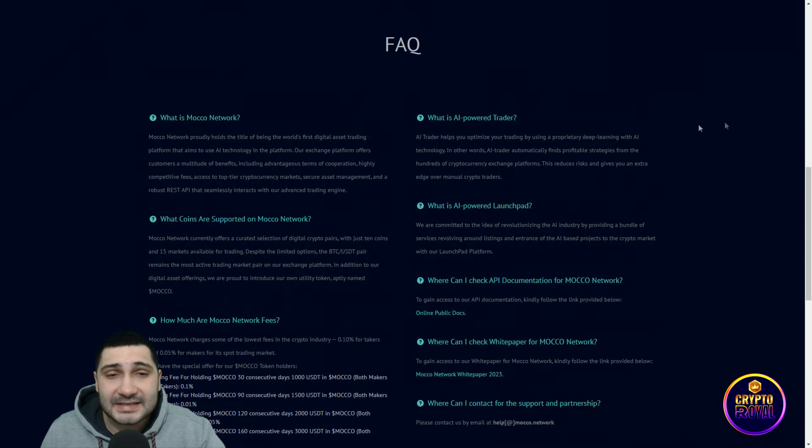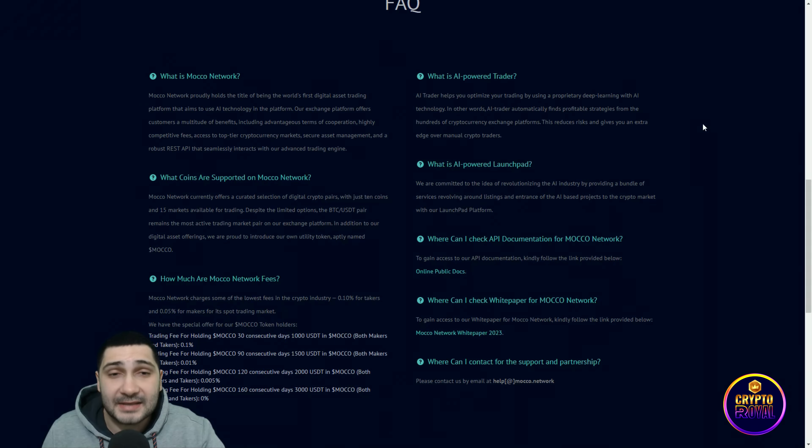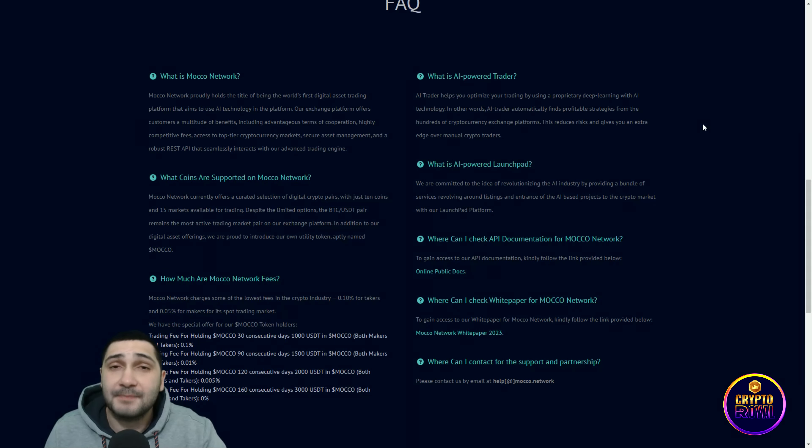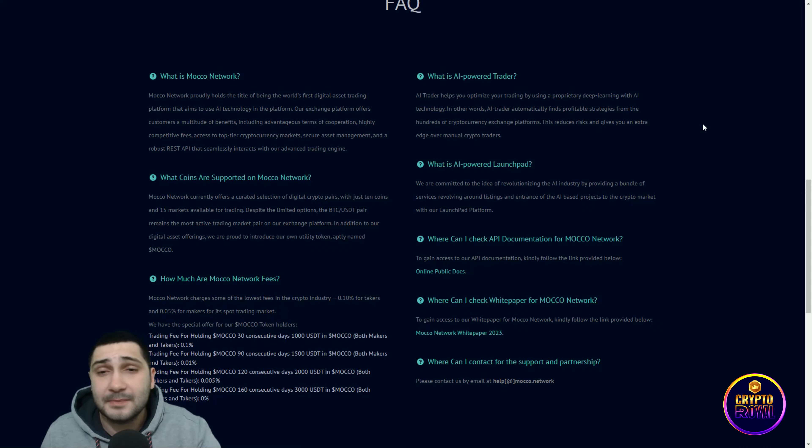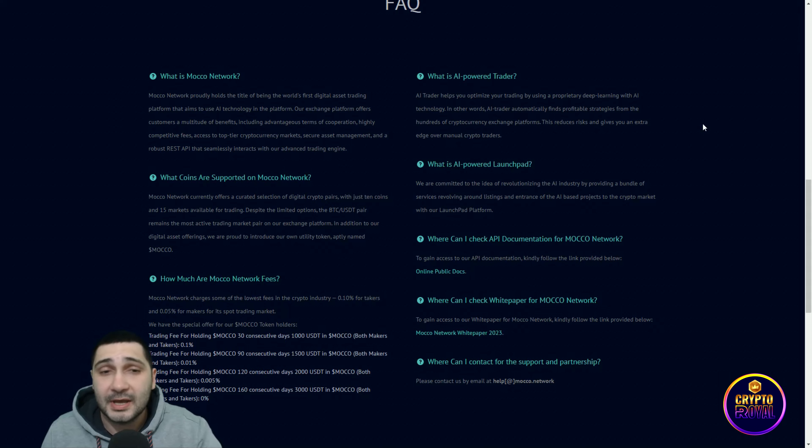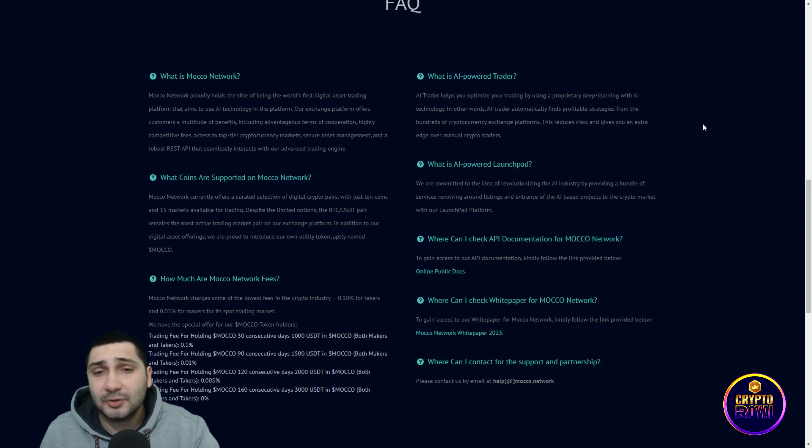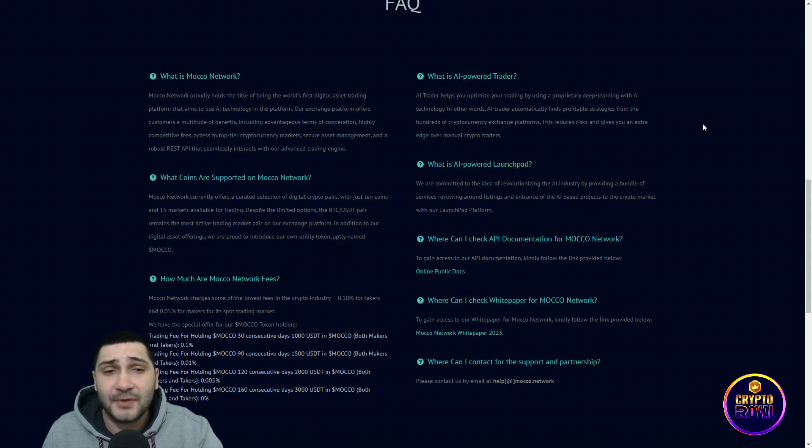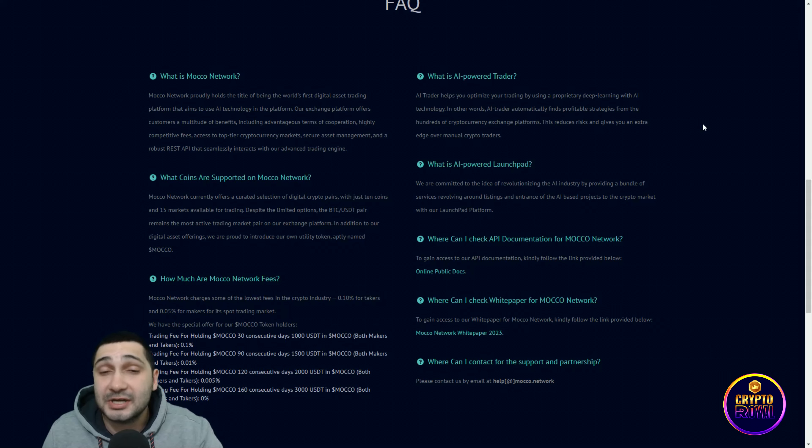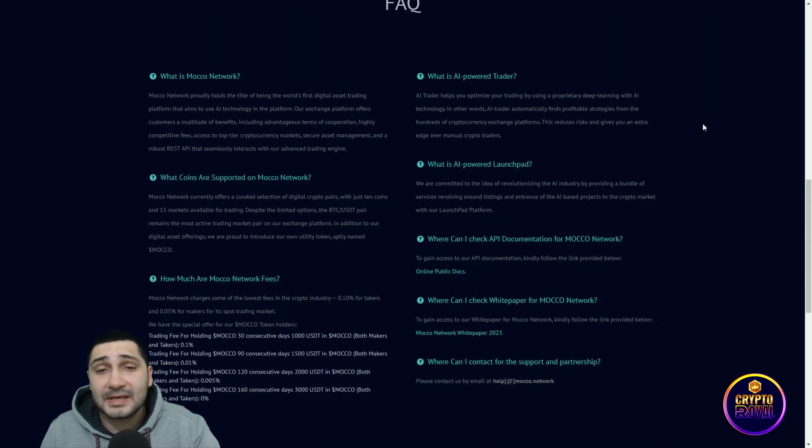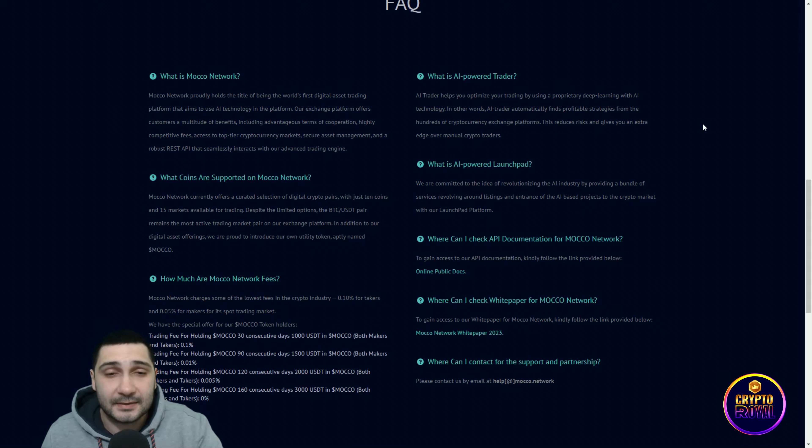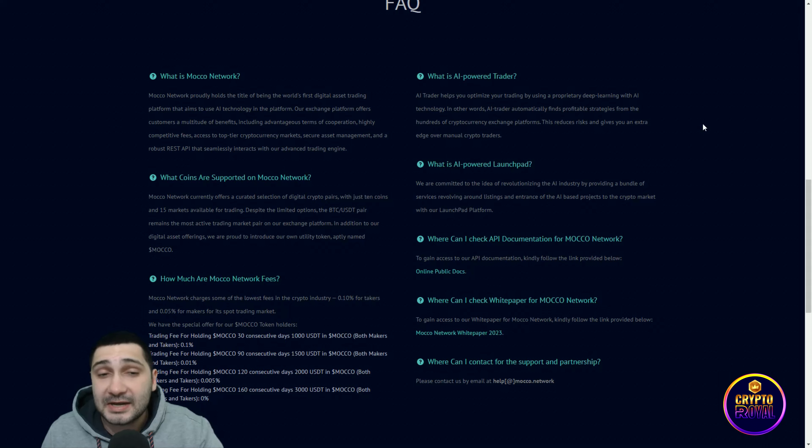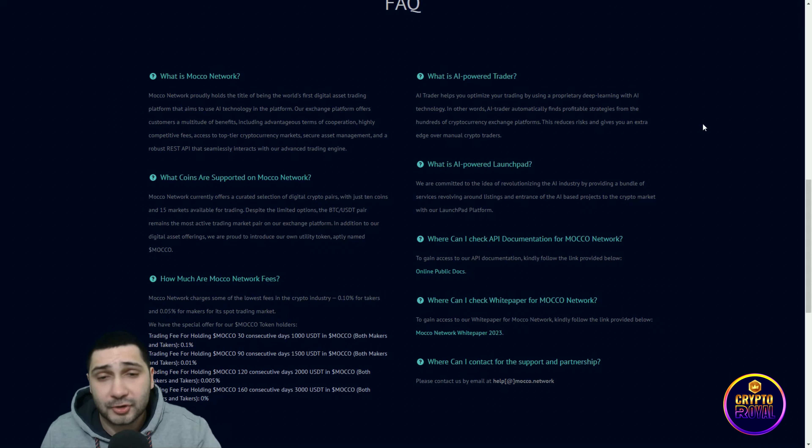What is AI-powered trader? AI trader helps you optimize your trading by using proper deep learning with AI technology. In other words, AI trader automatically finds profitable strategies from hundreds of cryptocurrency exchange platforms. This reduces risk and gives you an extra edge over manual crypto traders.